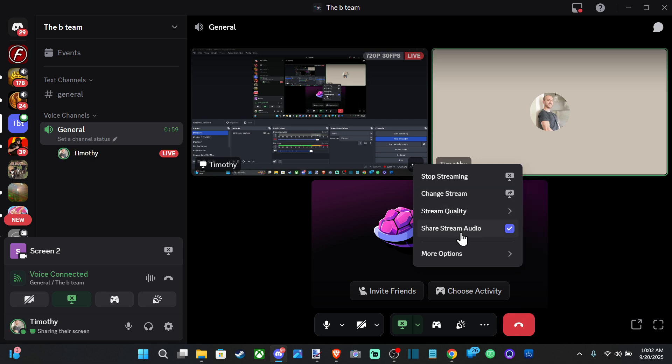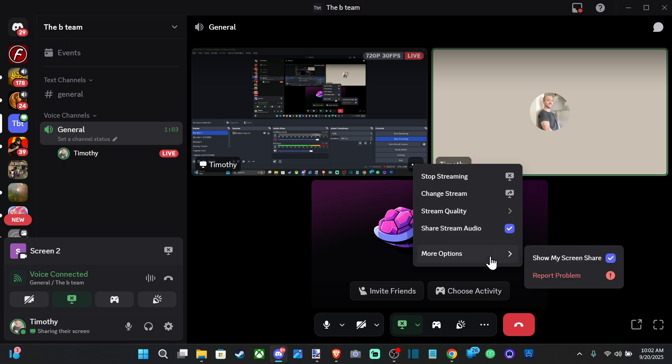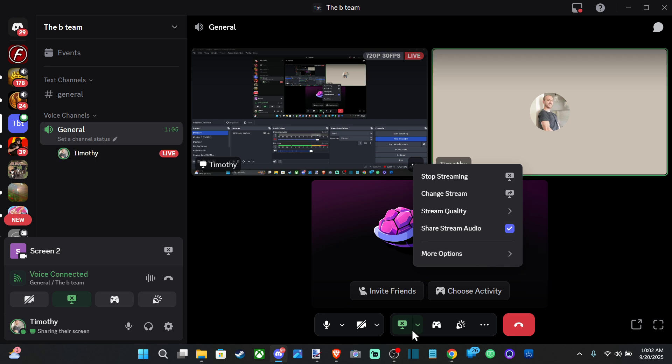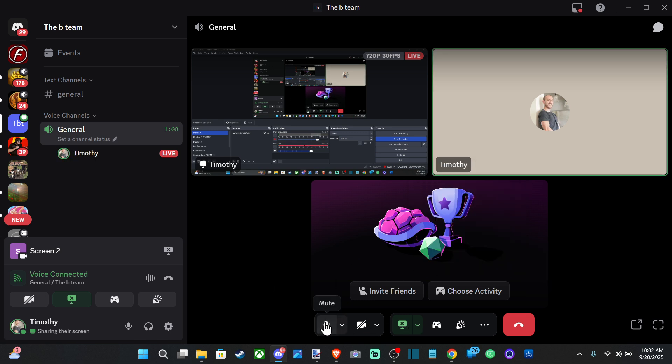Make sure you have share stream audio selected so you can actually hear. Maybe you accidentally hit that off or you can just end it on the bottom. Then also you got your microphone down here if you mute it or your camera down here at the bottom too.